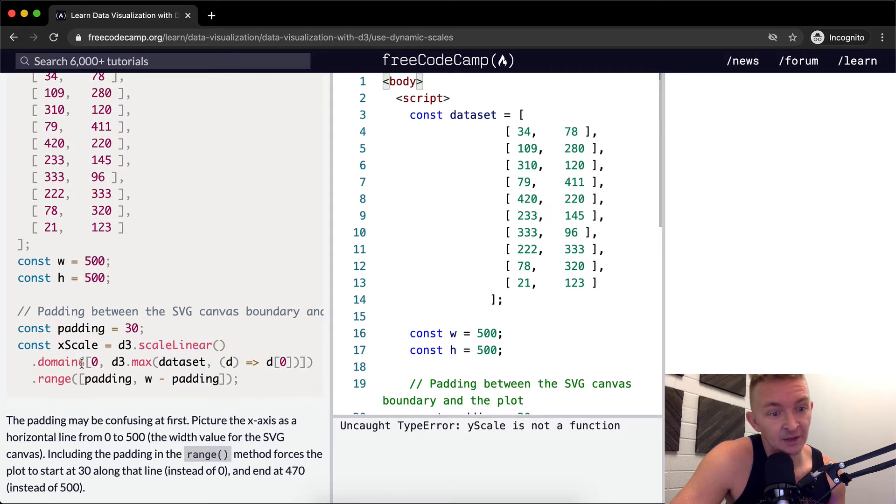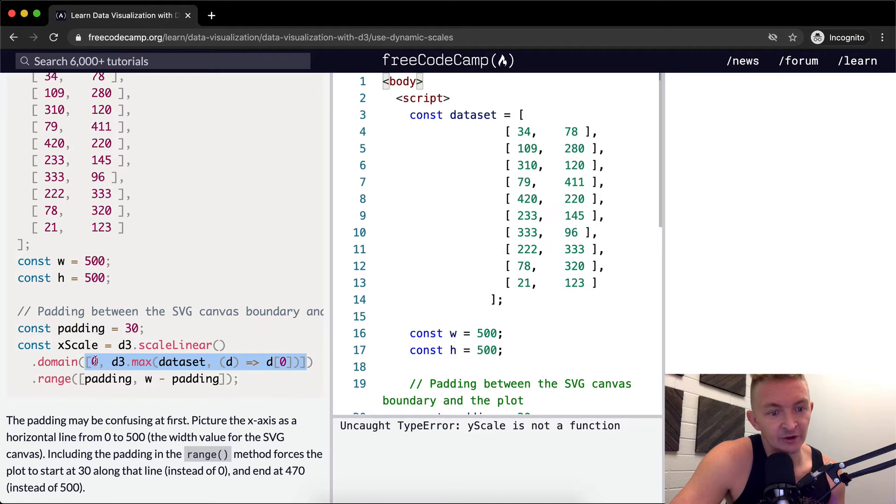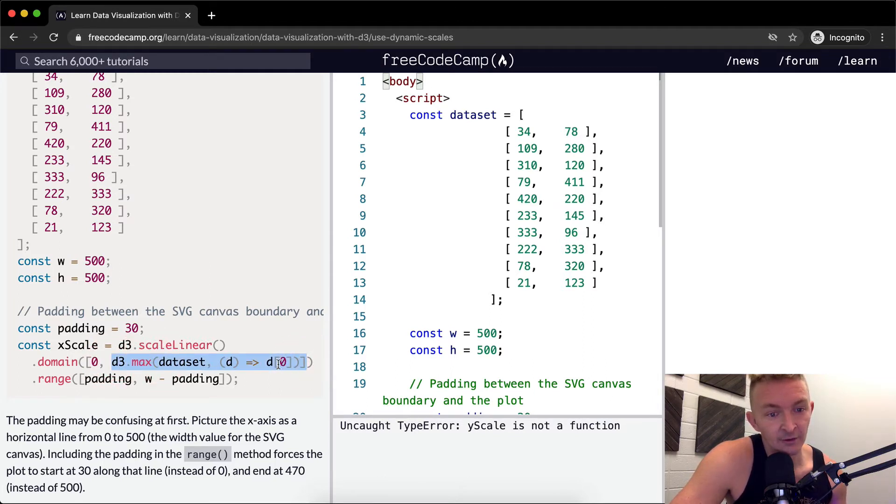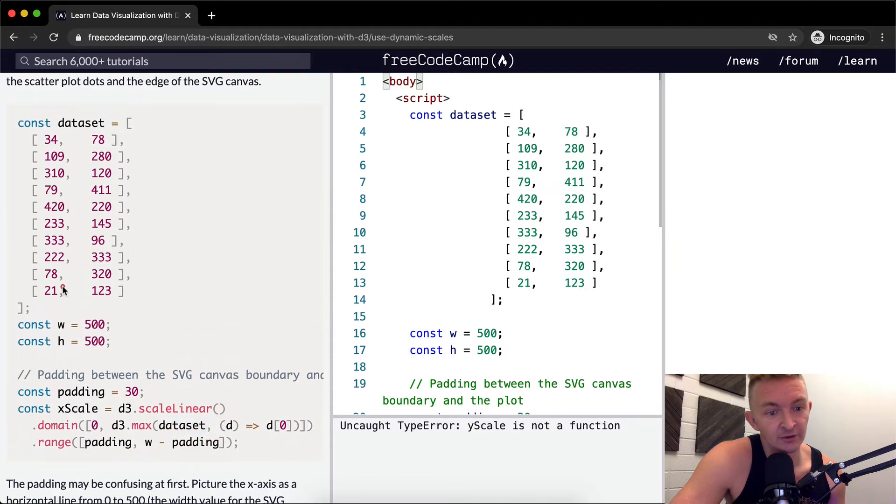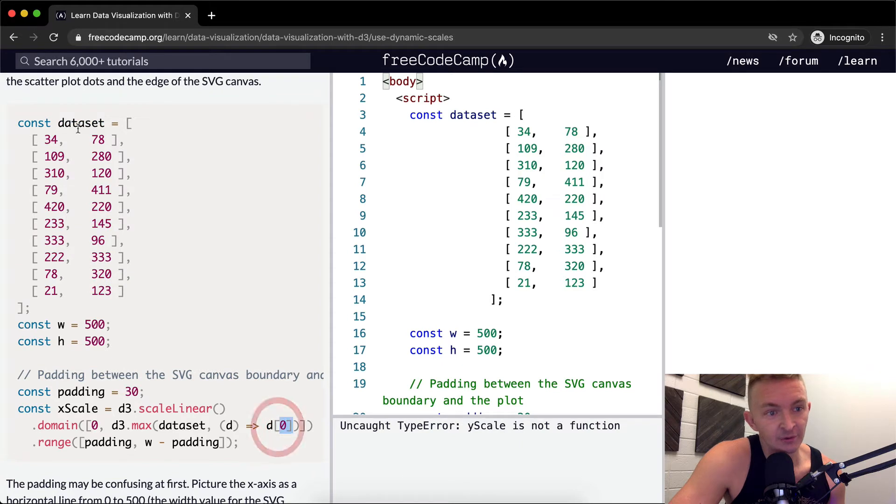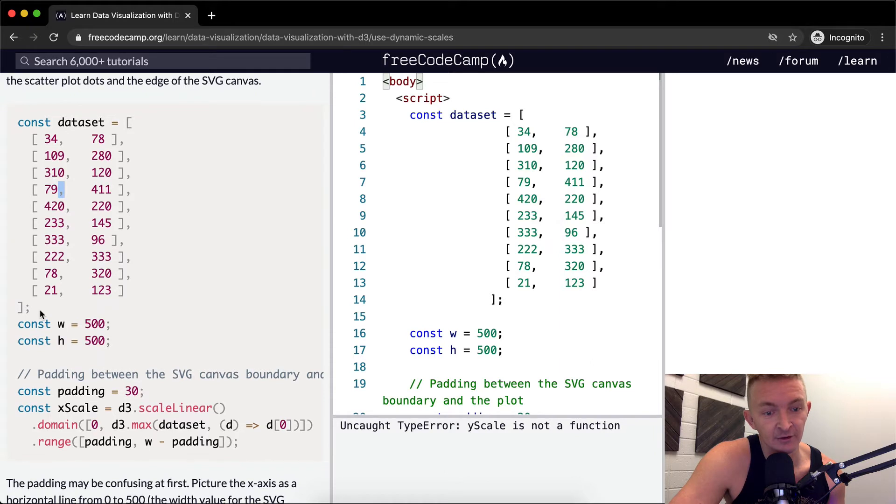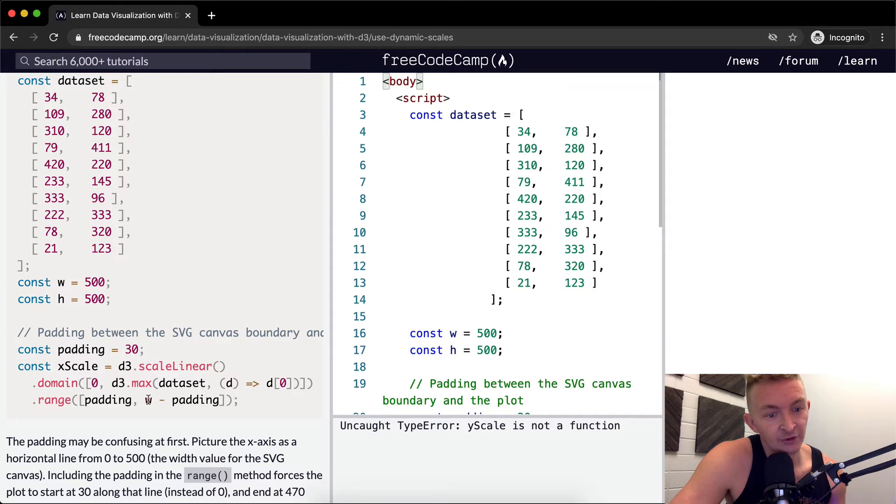And now we're setting the domain. Within the domain, we've got an array and we start in this array, our first position at position zero. So our domain starts at zero. And then our next one, this is simply a function that says, what is the max of the data set points, these data set points at position zero? So they're saying 34, 109, 310, 79, etc. And then the range is equal to the padding, which is 30.